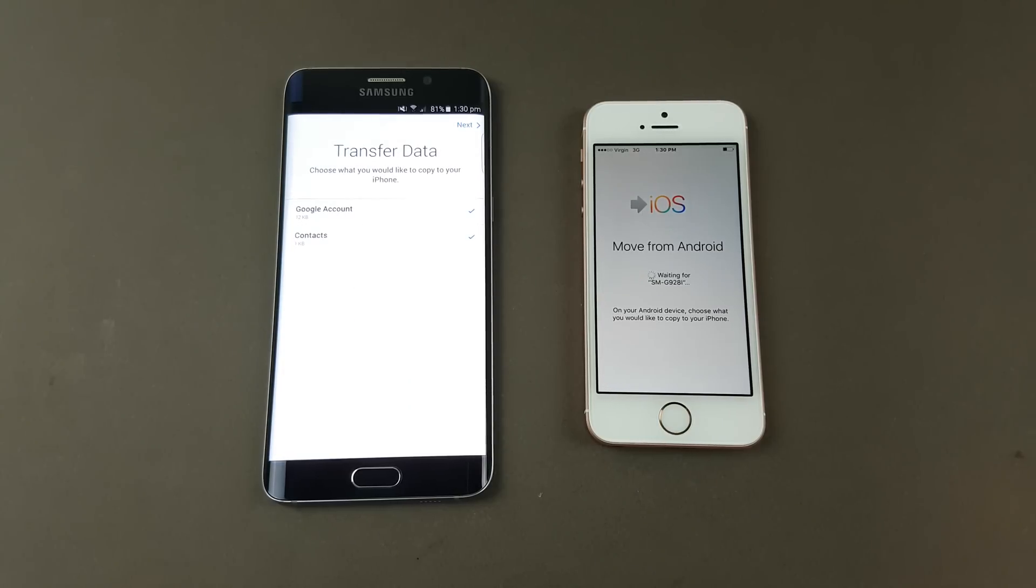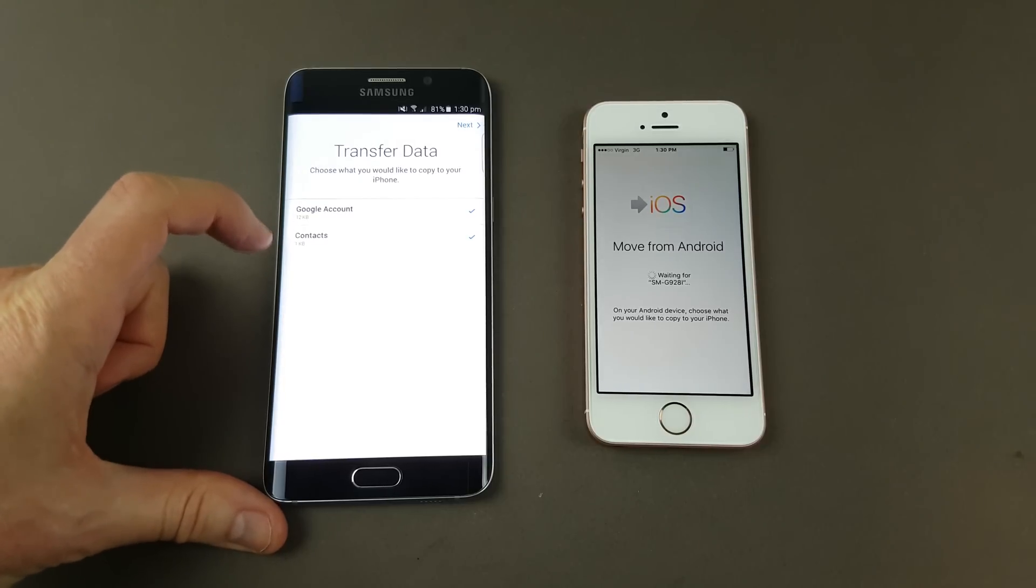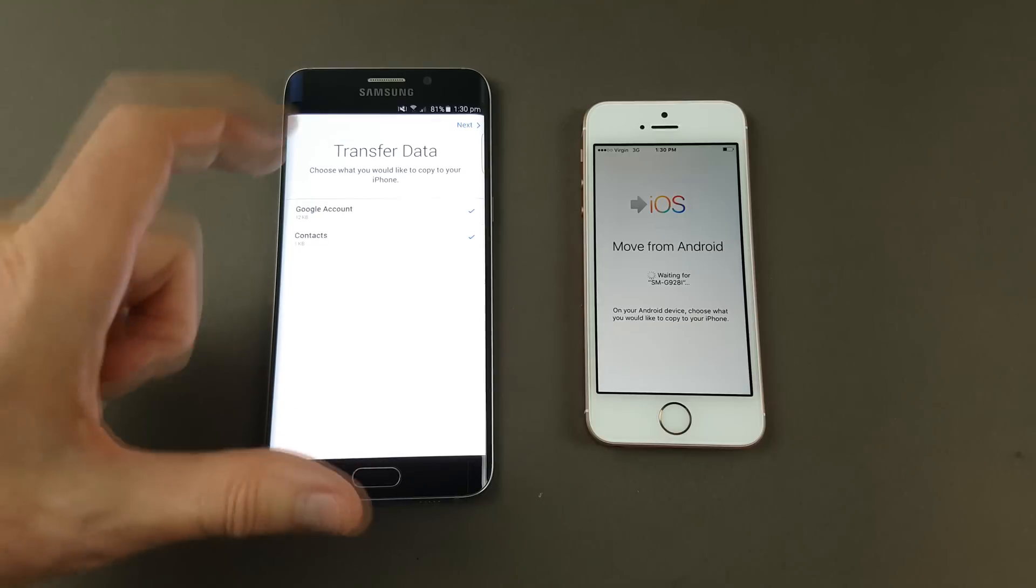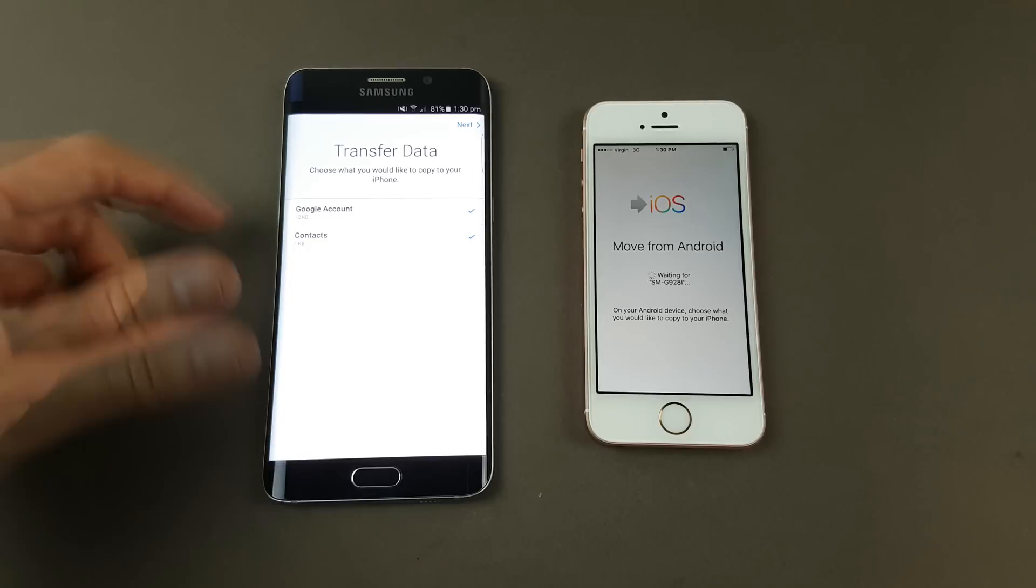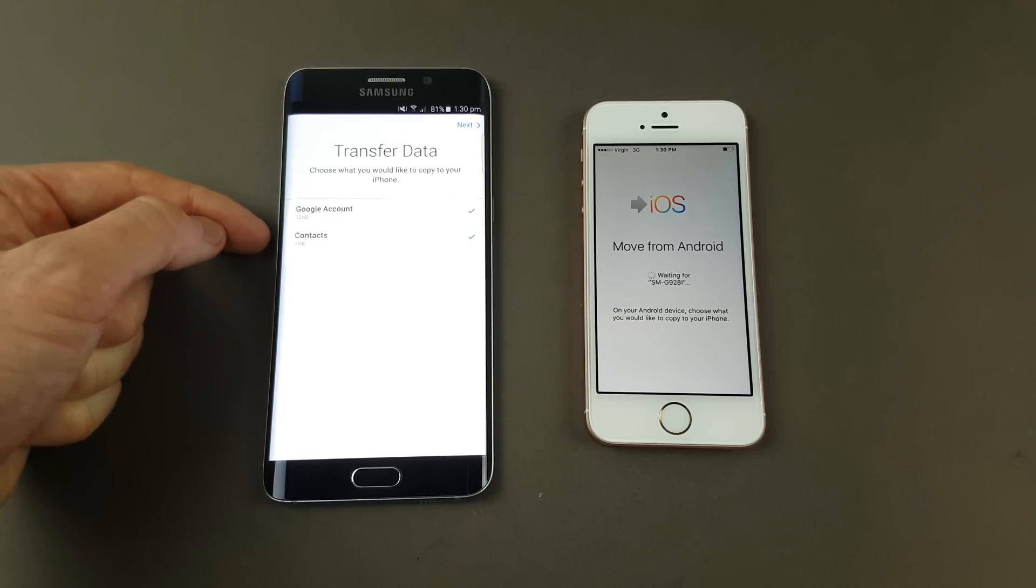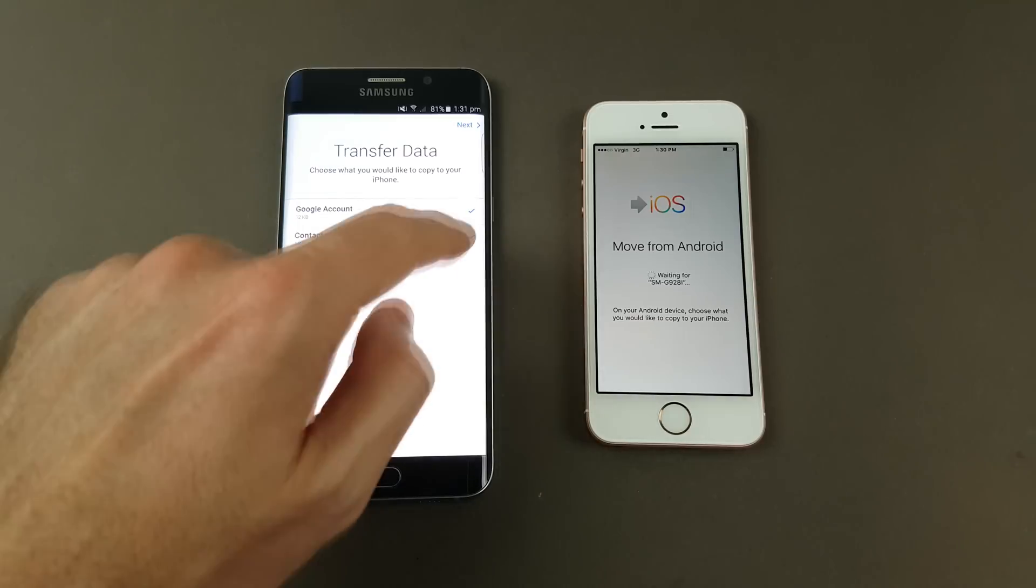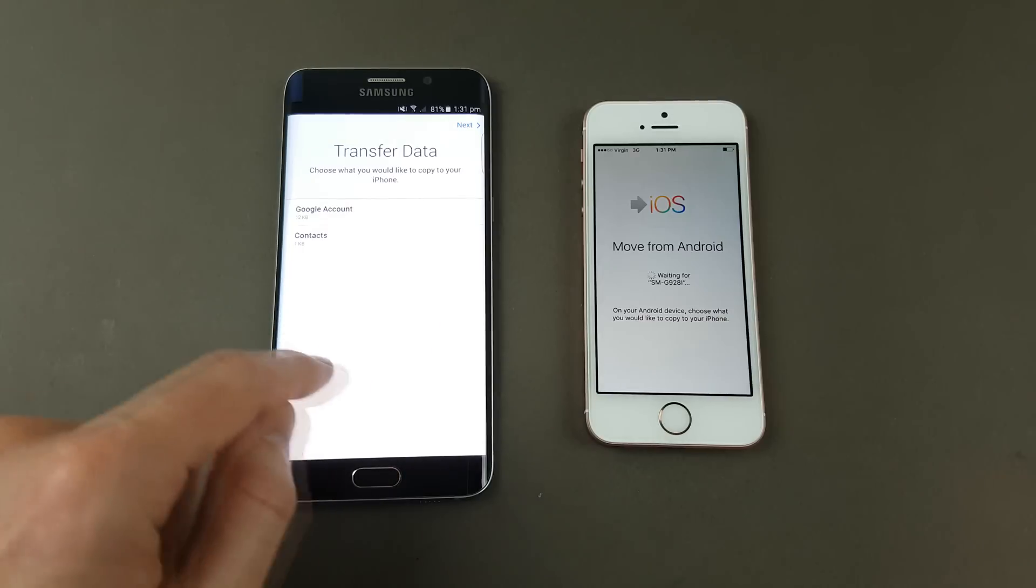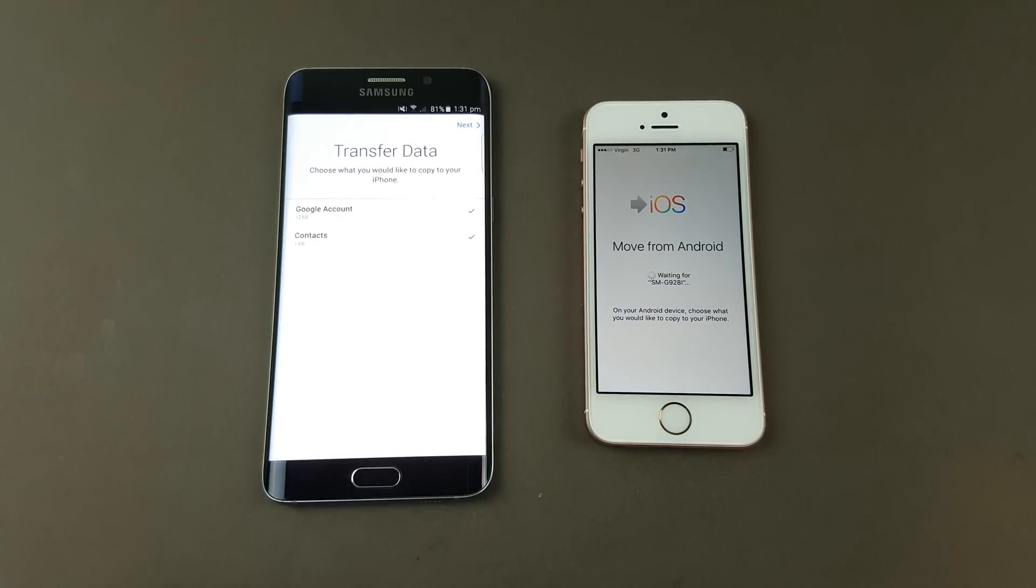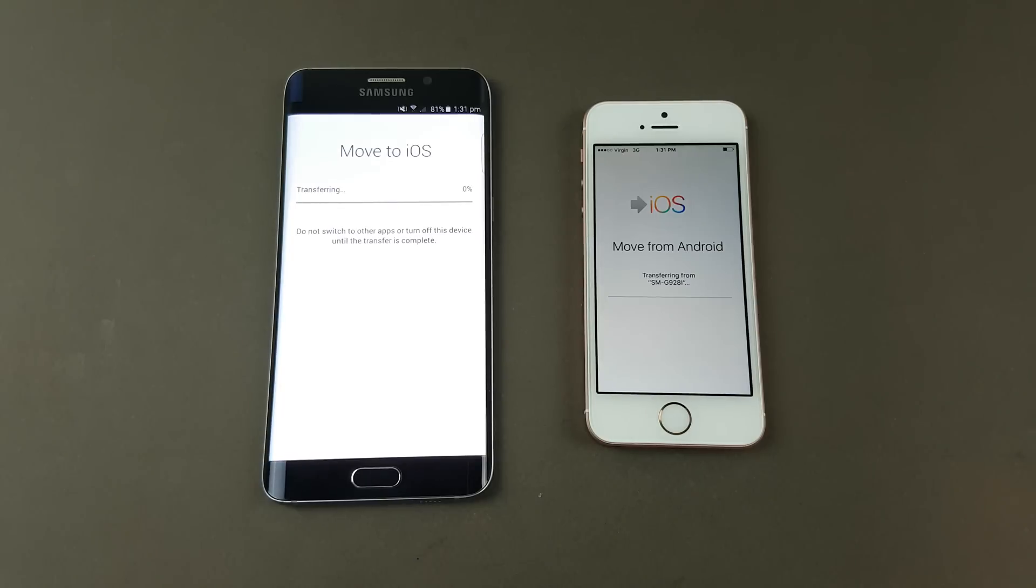Now you can see it's showing us the data that it wants to transfer. I've only got a few things here that I want to transfer from this old phone. I haven't got all my contacts because I've already wiped it, but as an example I've put down contacts. I've made just one contact and also put in the Google account there. You can untick these if you don't want them to go across, or tick them and allow them to go across. We just want to hit next now.